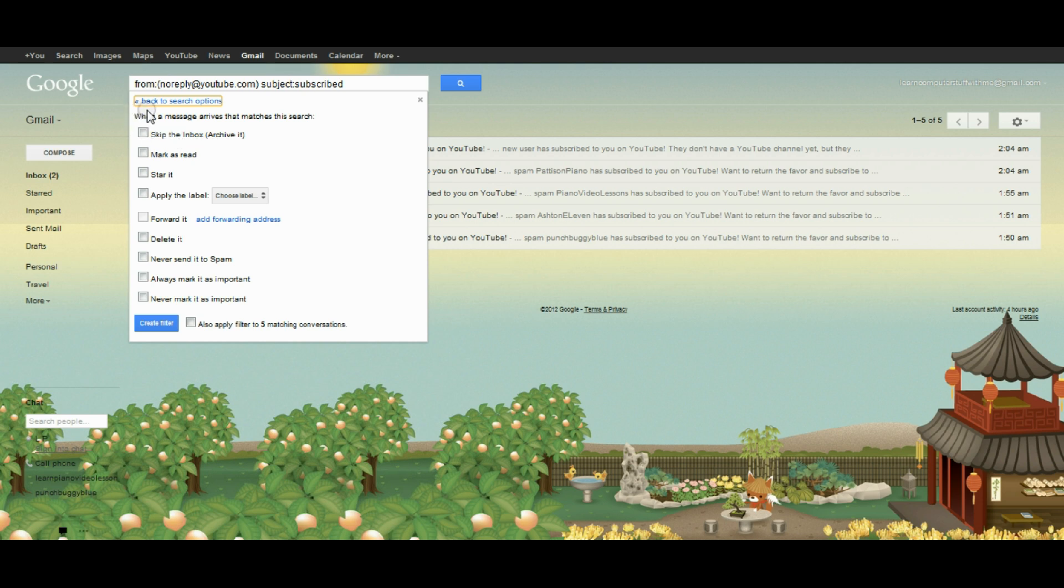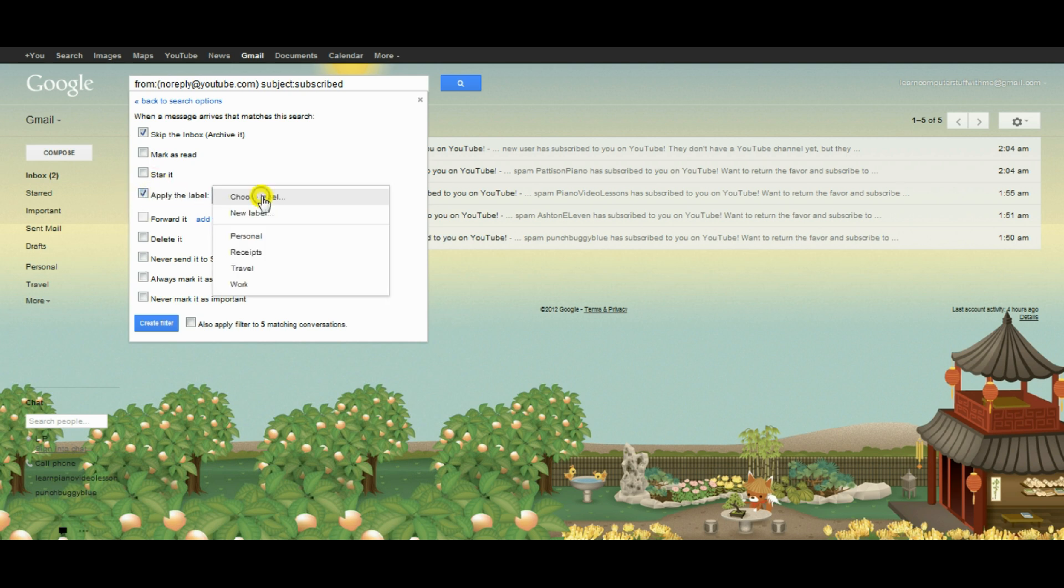When messages like this come into my Gmail account, ideally what I want it to do is skip the inbox and go into a folder. I'll click here to apply a label. I have to choose which label, and I don't really want to use any of these existing labels.